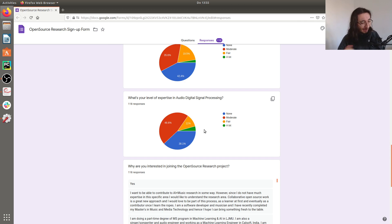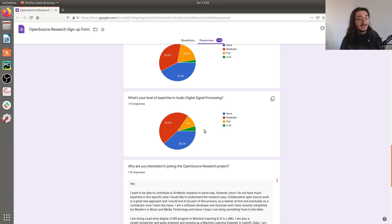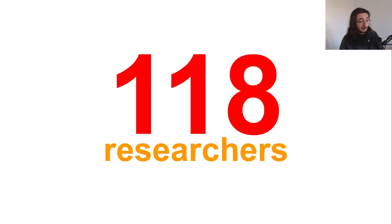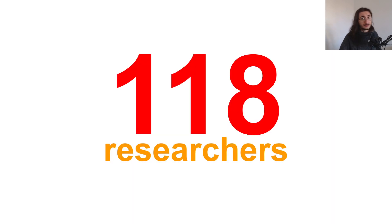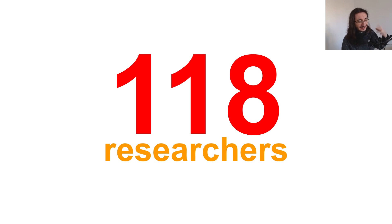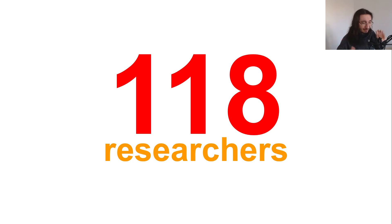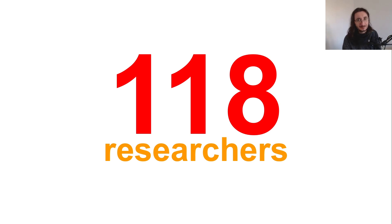This is an idea of the people who have joined the open source research project so far, but this number is going to grow over time. A question that I got a lot was regarding the sign-up itself.